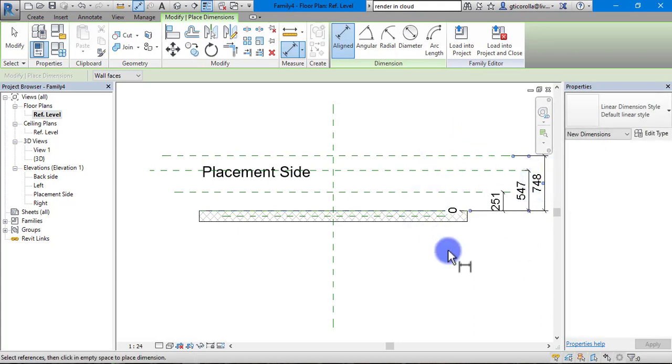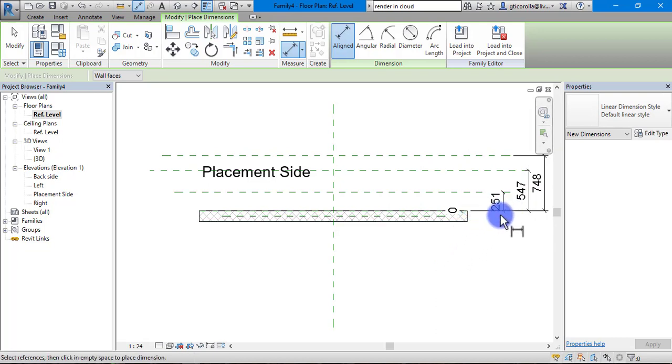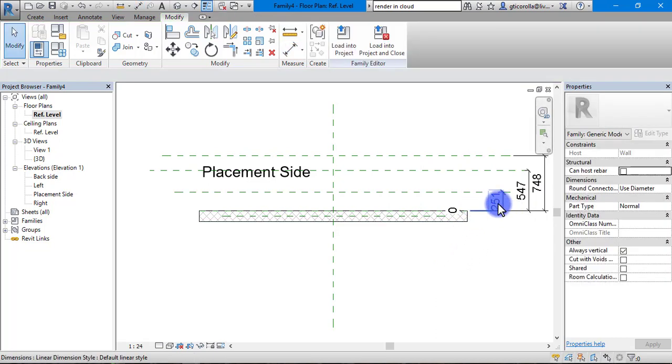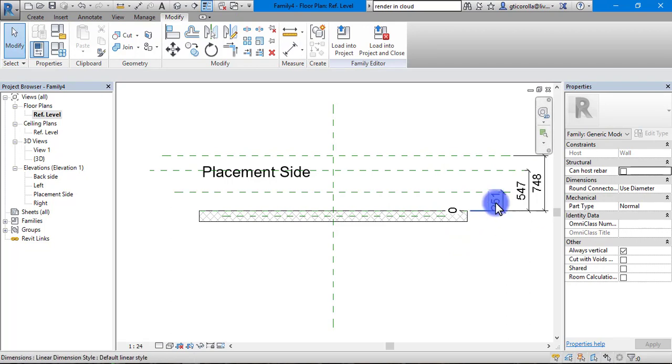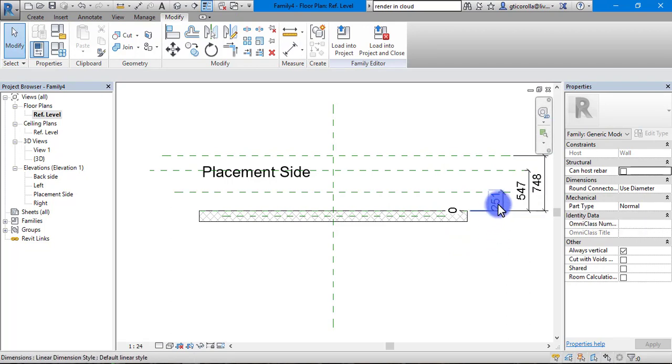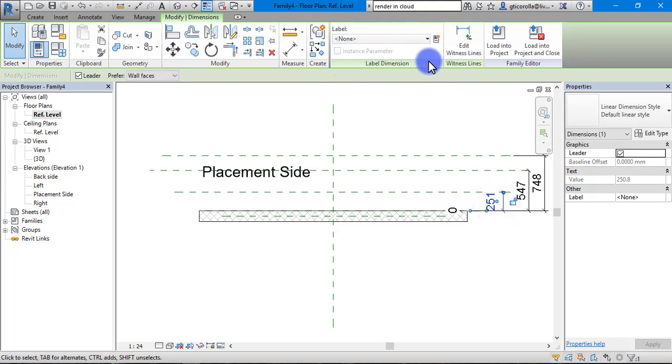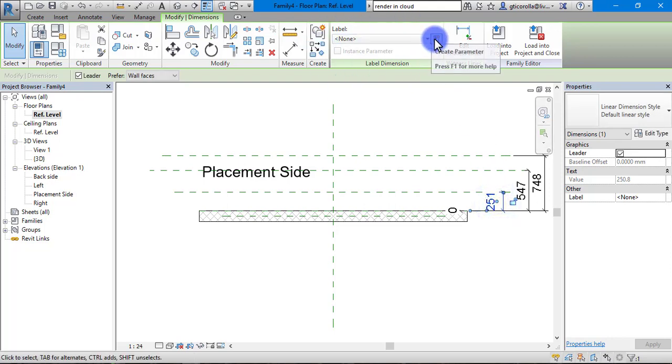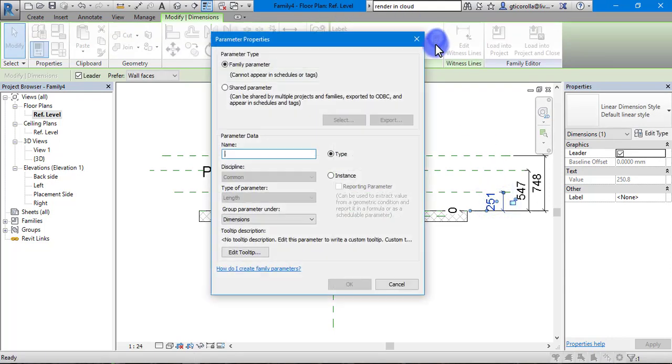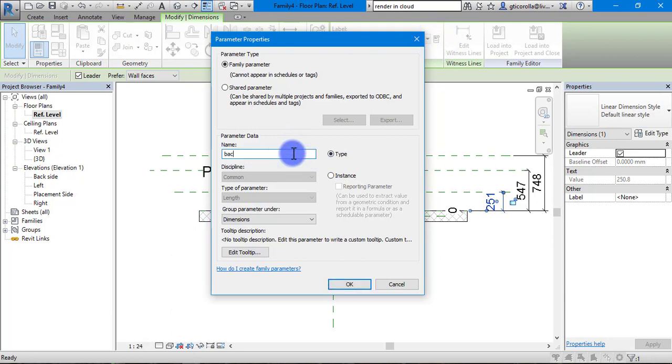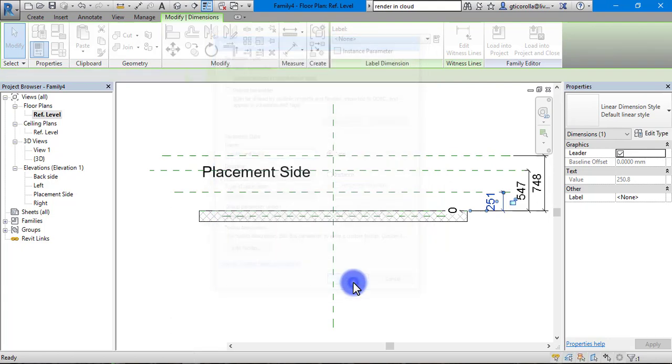We will dimension them all first and press exit. Then we are going to set parameters for these in case you need to change them. Double click this and you will see this open up with the labels. Click the new one, go backboard height and click OK.